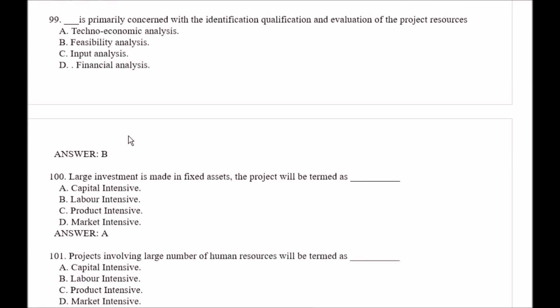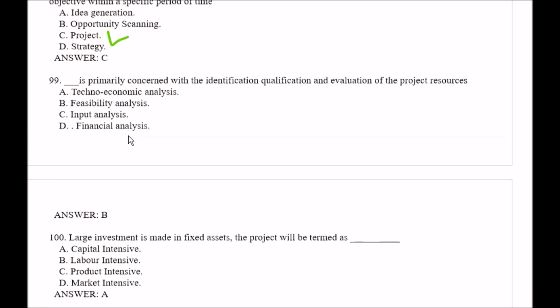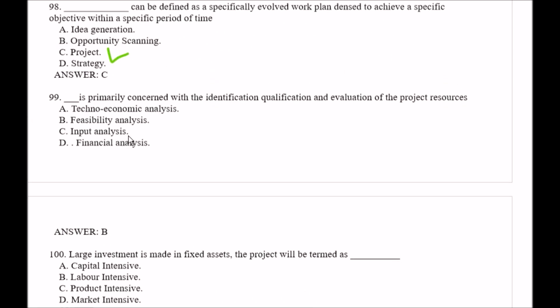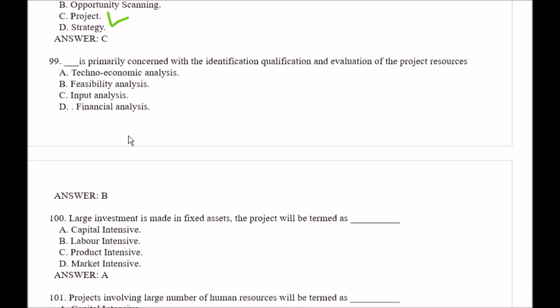Question number 99: Blank space is primarily concerned with the identification, qualification, and evaluation of project resources. Options: Option A, techno-economic analysis; Option B, feasibility analysis; Option C, input analysis; Option D, financial analysis. The right answer is Option B, feasibility analysis.